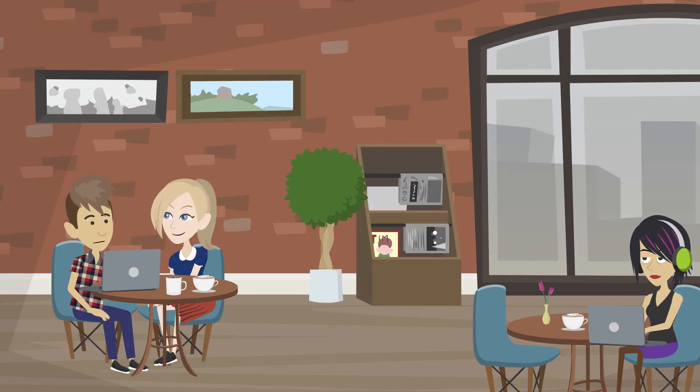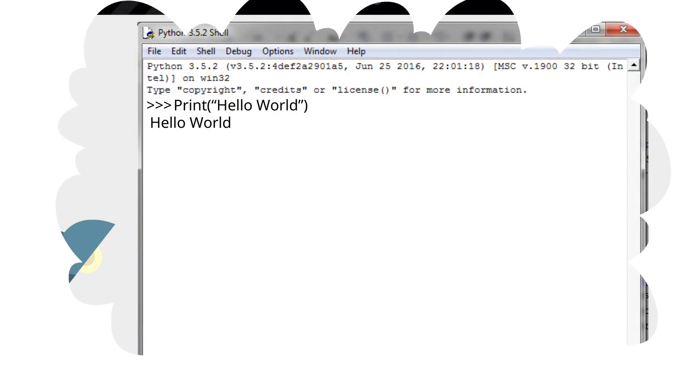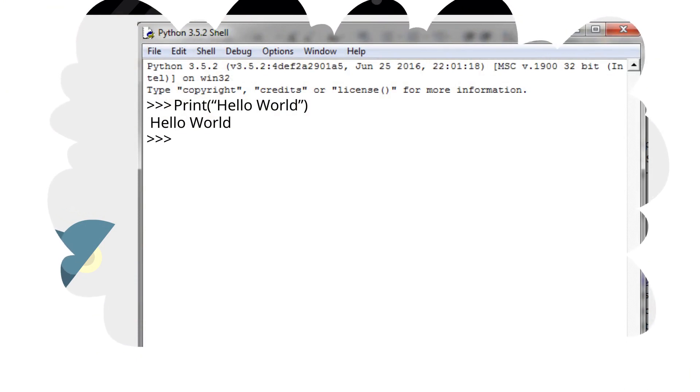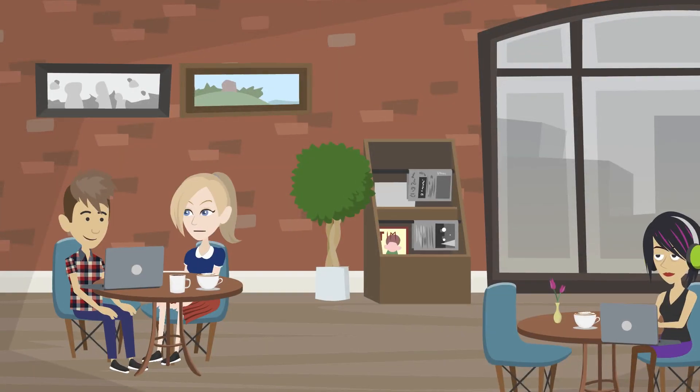Sophia, you're going on the right track. You've written your very own Hello World code in Python. Now let's do some math.